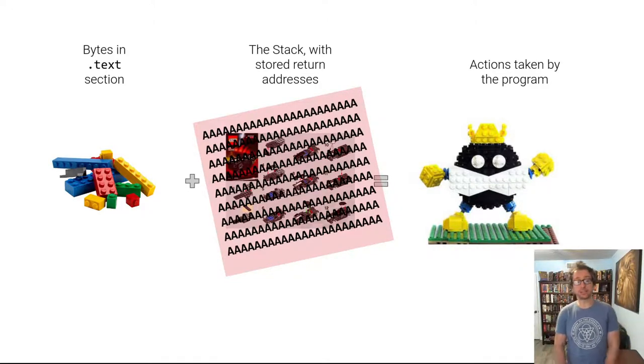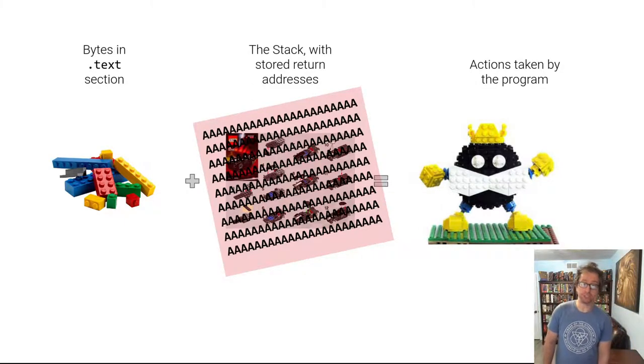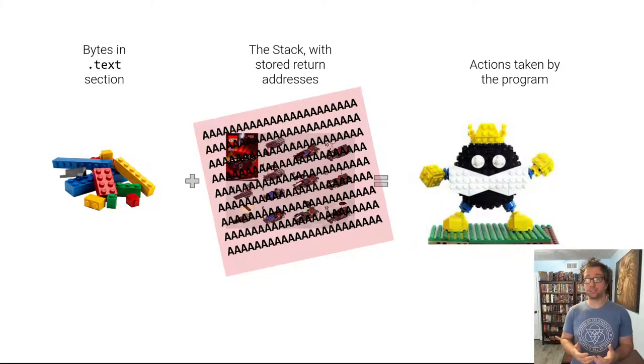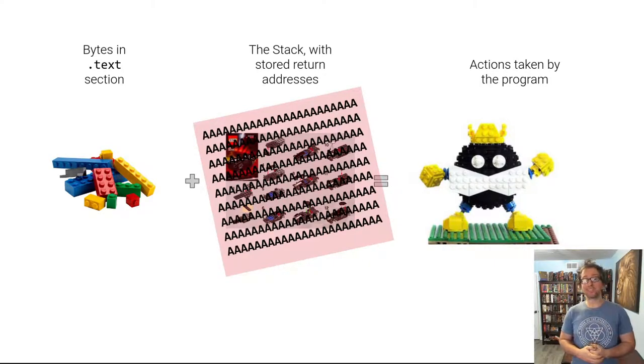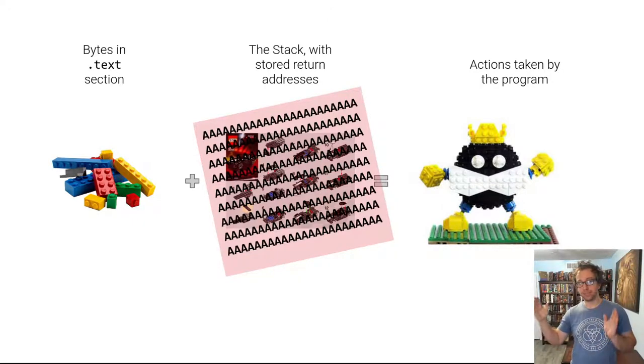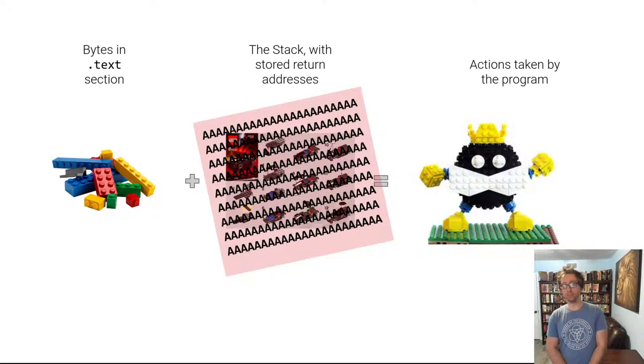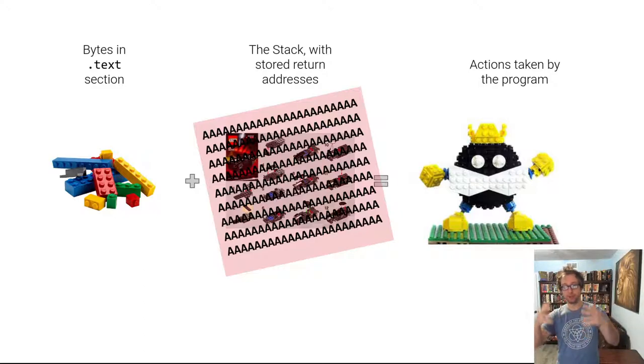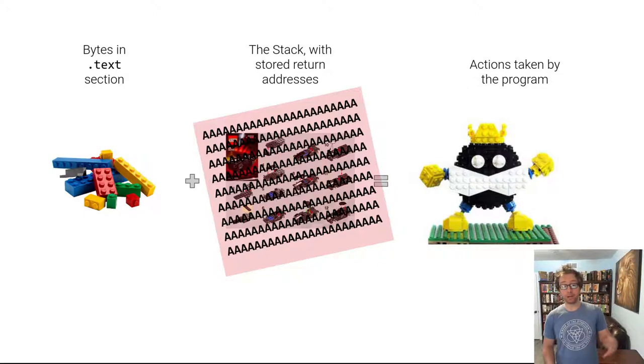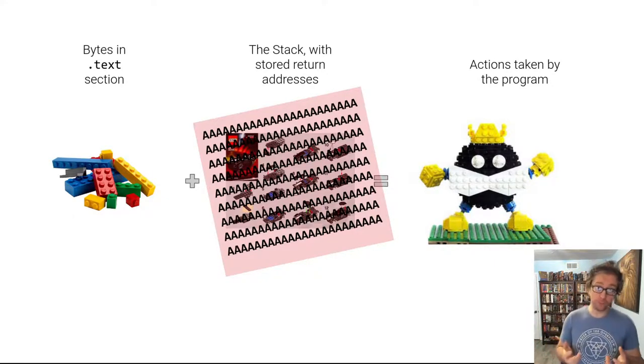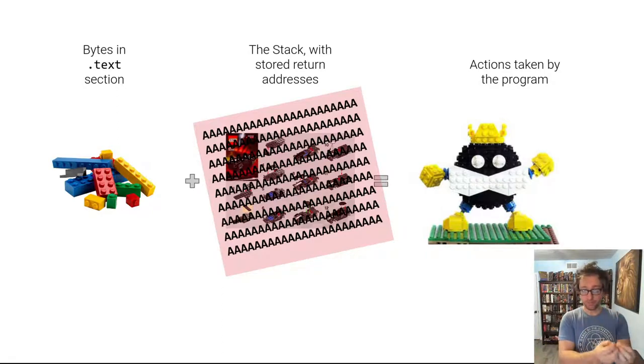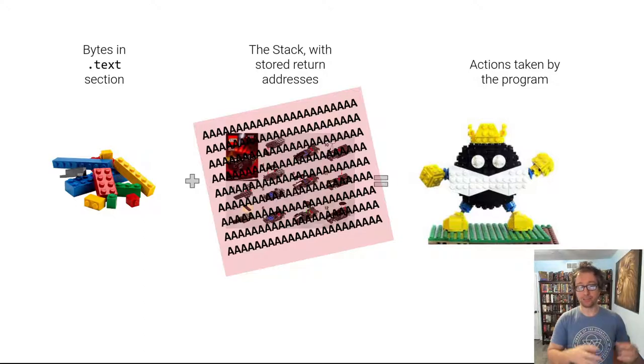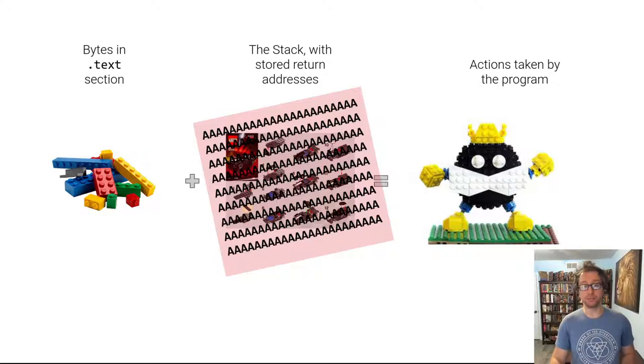In this analogy, the blocks are bytes in the text section of your binary. Executable data. The instruction booklet is the stack with its stored return addresses that can be overwritten by a stack-based overflow. And the result of the effort of following instructions are the actions taken by the program. And by overriding the return address, overriding the stack, overriding stored return addresses, the attacker can force the CPU to take those blocks, the raw bytes in the text segment, and build them into something different. Something that wasn't intended to be built by the program.